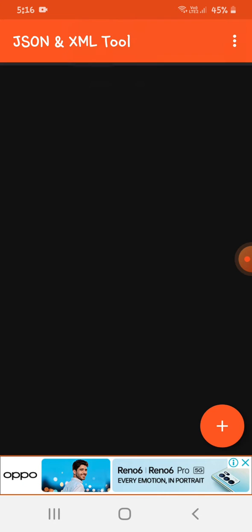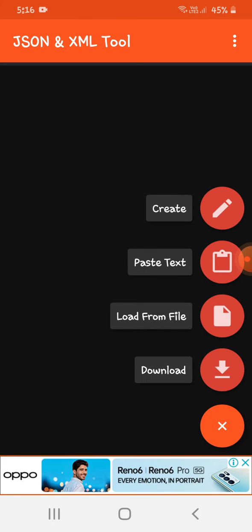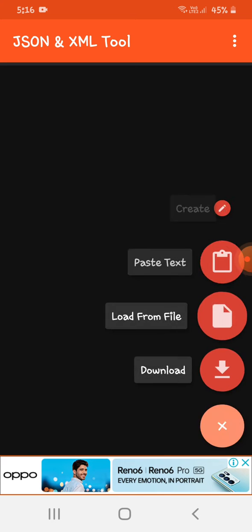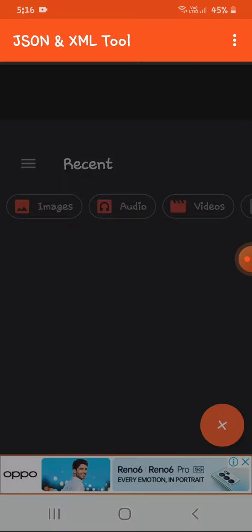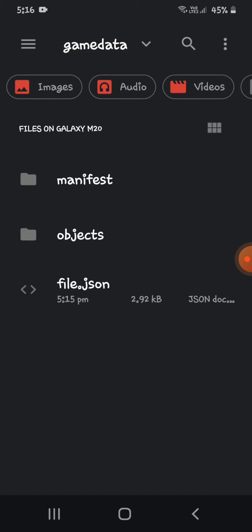Then click load from file, this plus button, load from file.